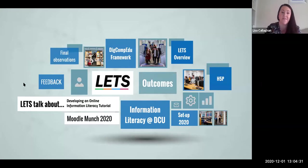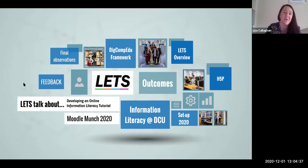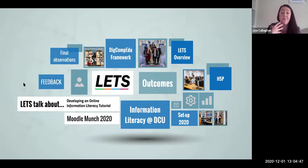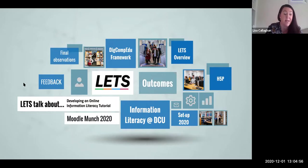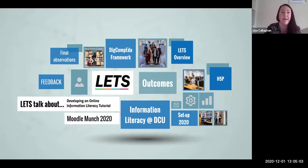Thanks very much Rob and thanks for the invitation to talk at today's webinar. I'm going to be talking today about our LETS online information literacy tutorial and how we've increased engagement with LETS by leveraging a couple of features within Moodle, namely using the H5P software and also enabling the sub course feature.